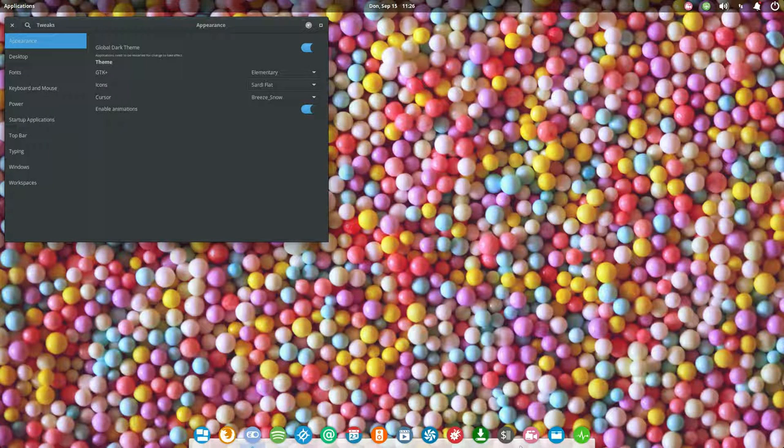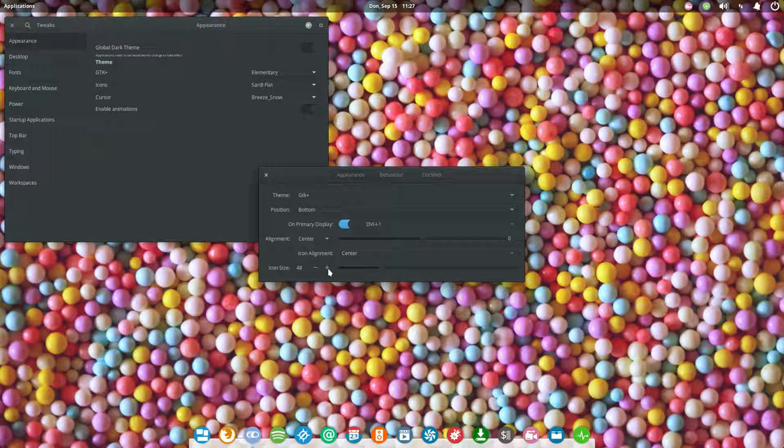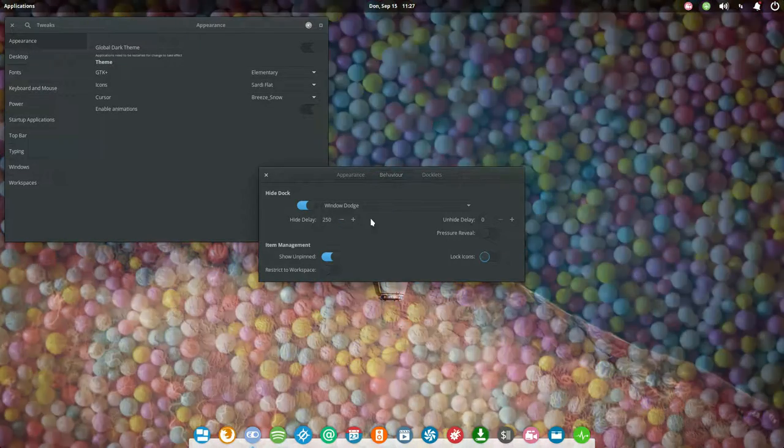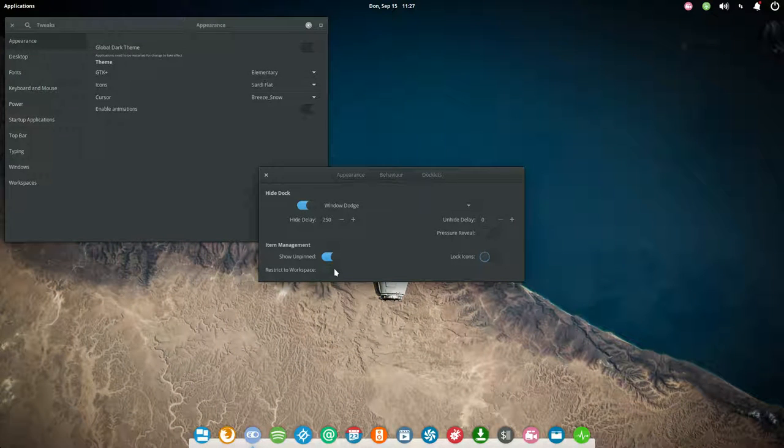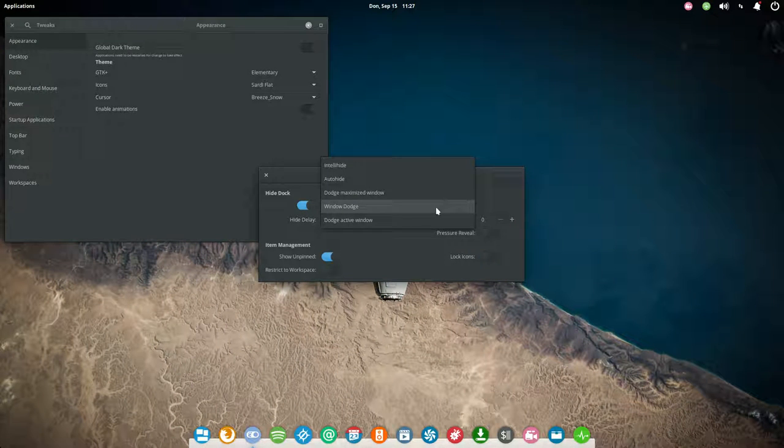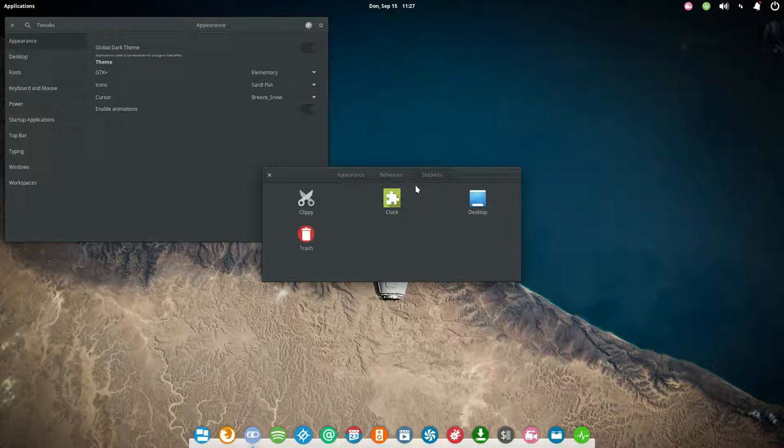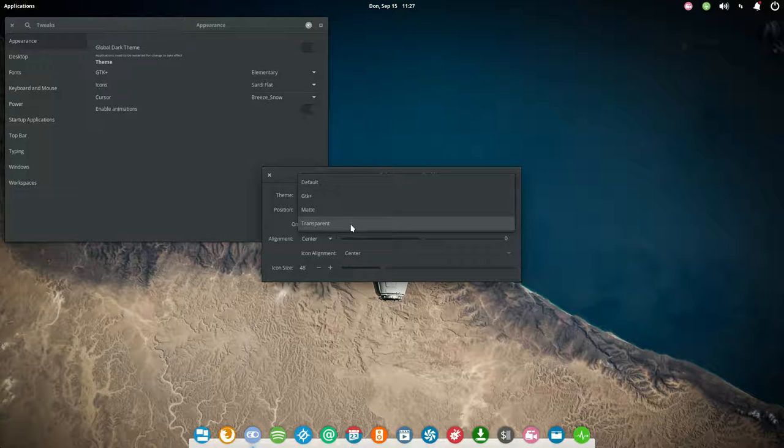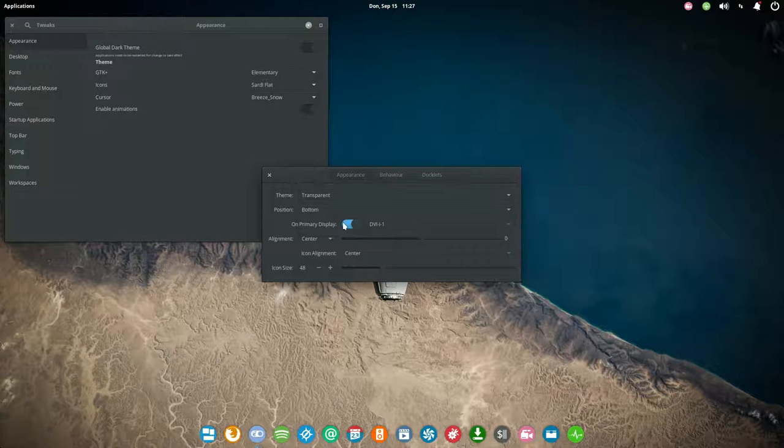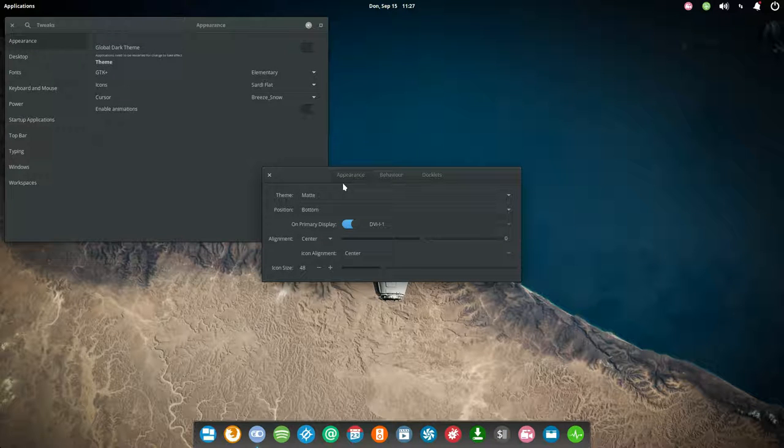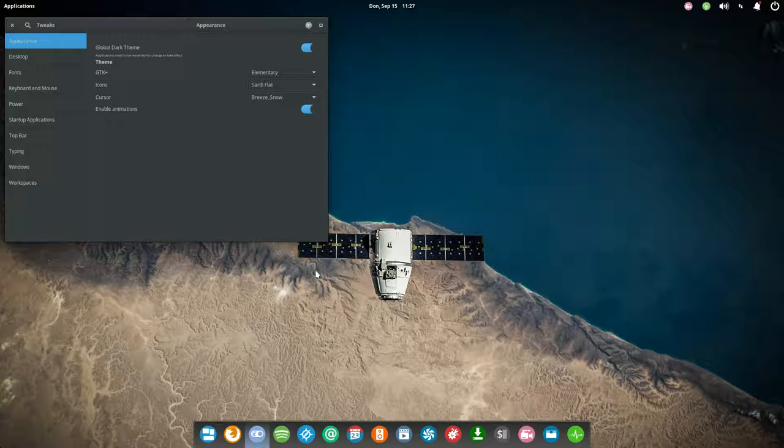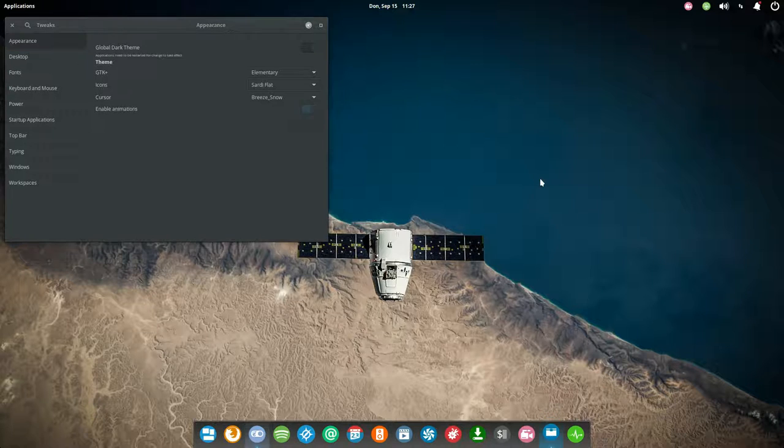Now let's go to the next one, Sardi flat. As you see in the bottom it's going to be flat. In the meantime there's the behavior, pressure reveal. There are some things you can change here, transparency as well.